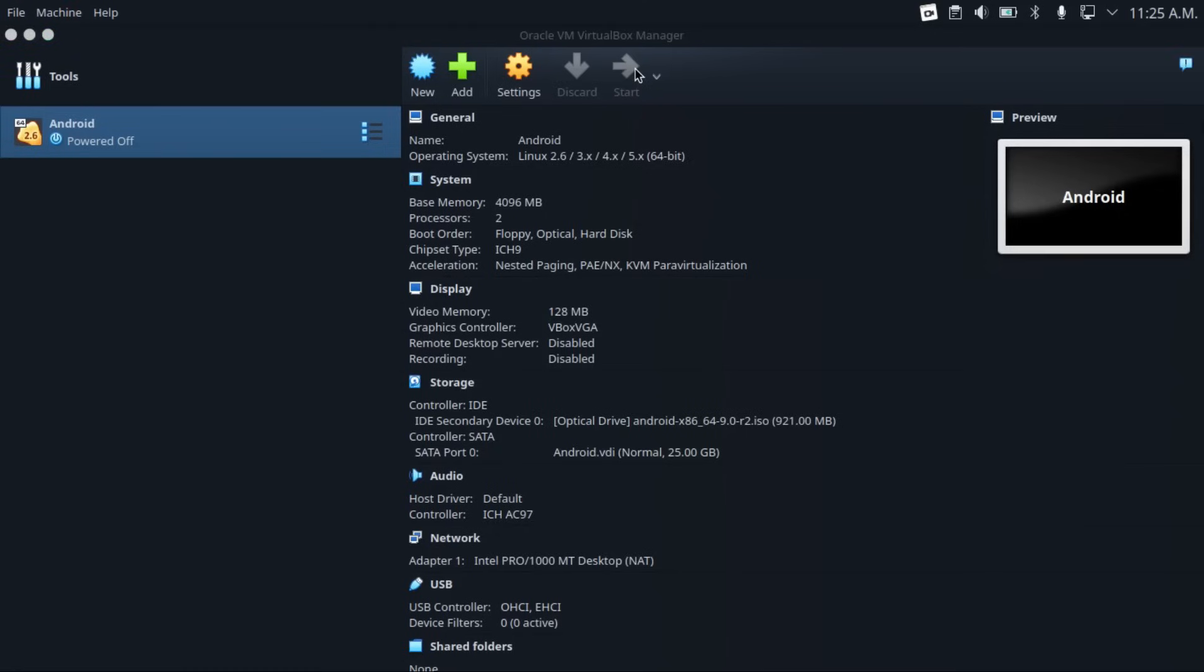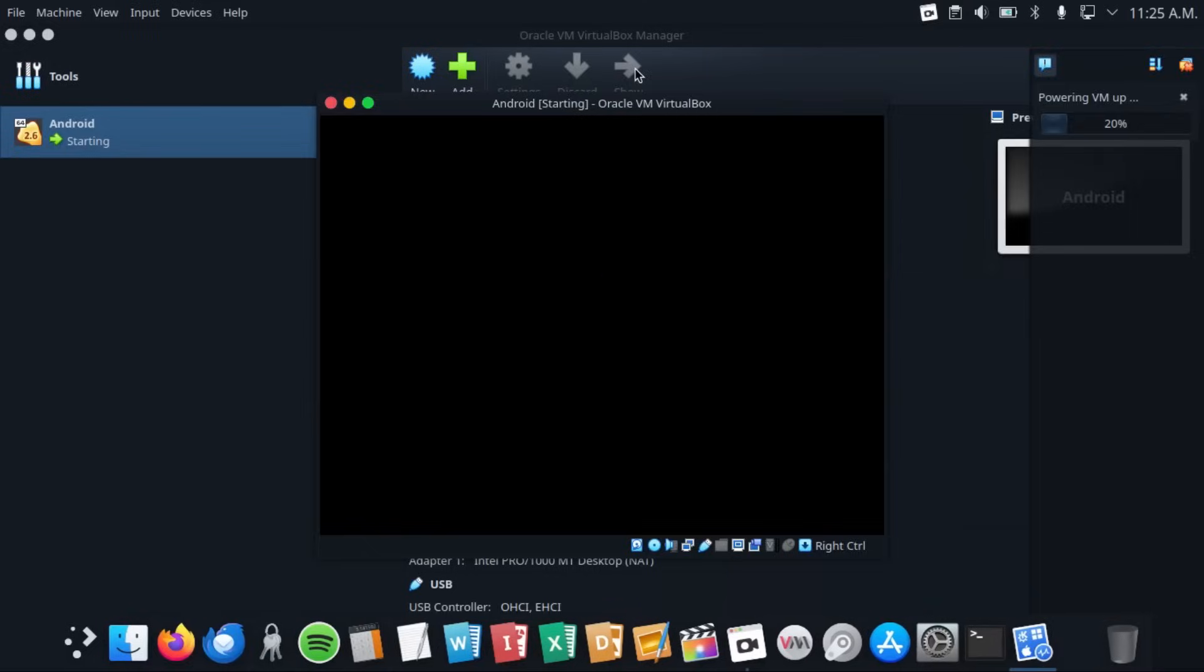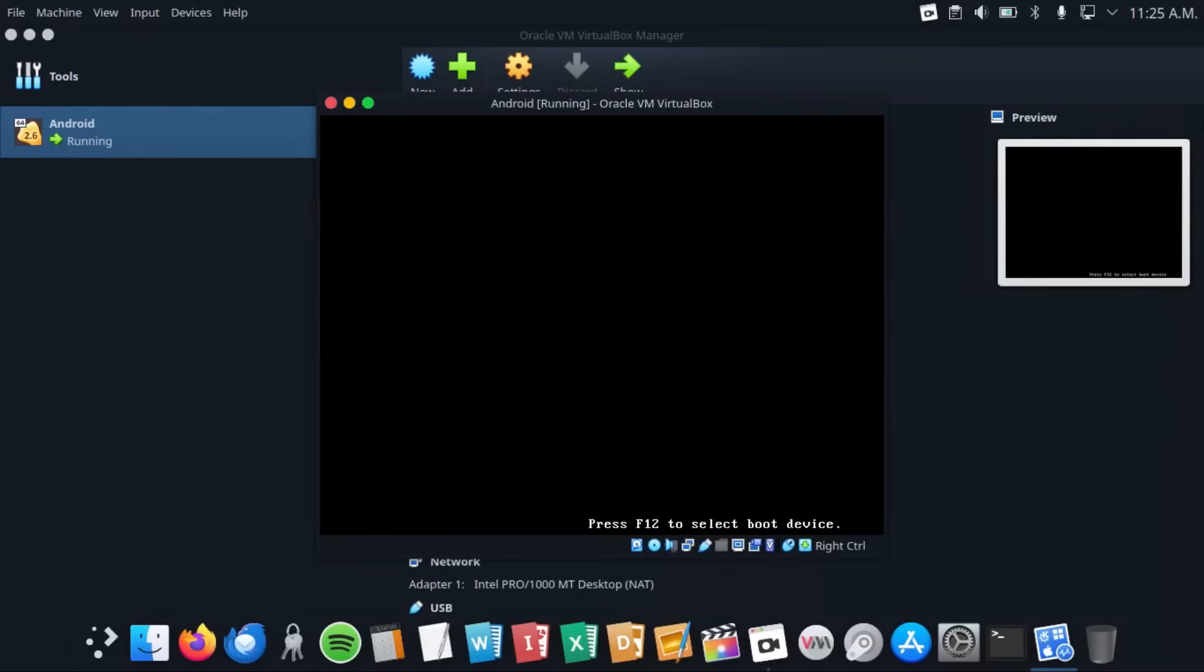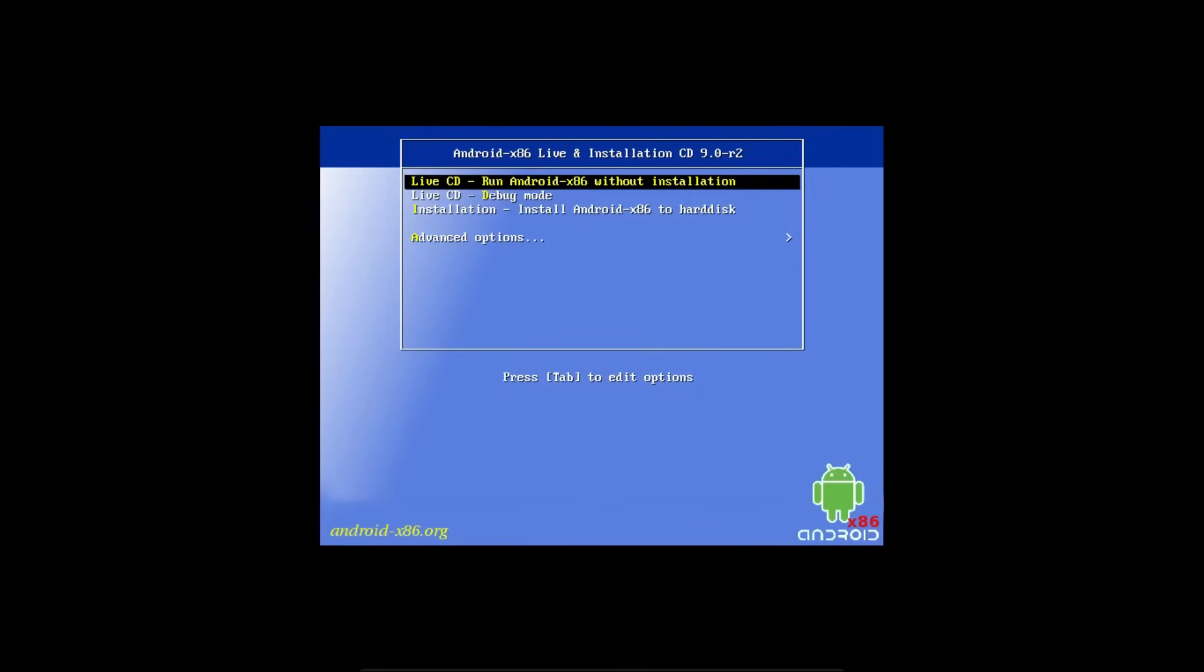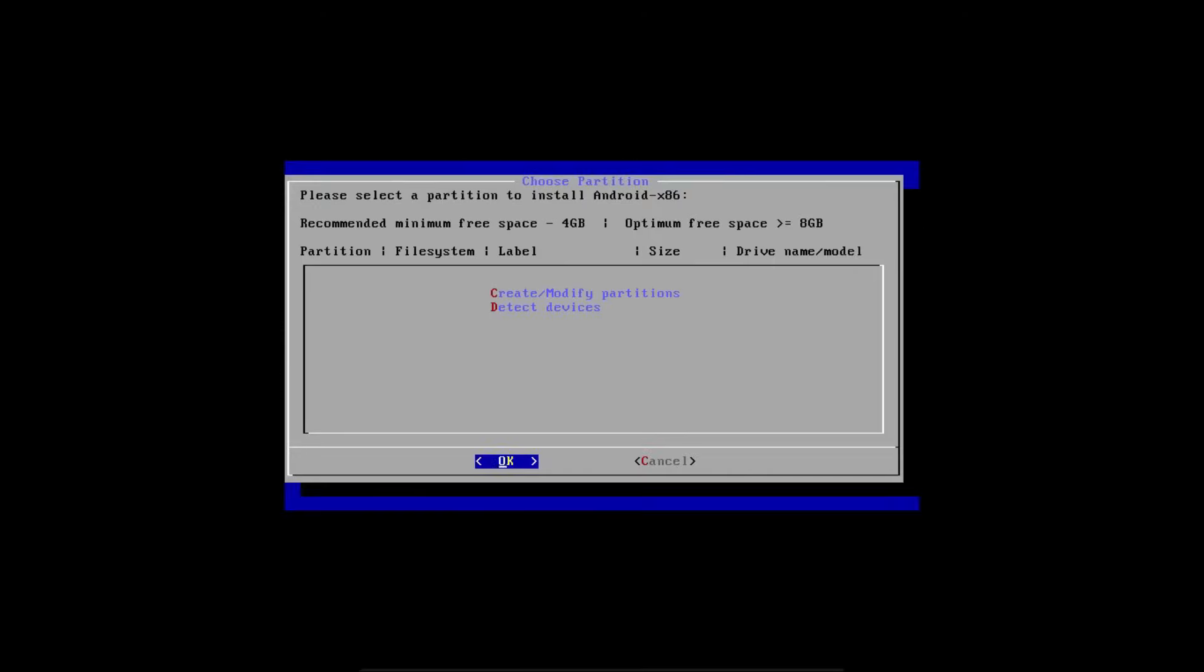And then you can double check that you've got the right settings here. Then click start, which will start the Android x86 installation process. And then we're going to use the up and down arrow keys to go down to installation, and then select installation by hitting enter, which will allow us to install Android x86 to our virtual hard disk.